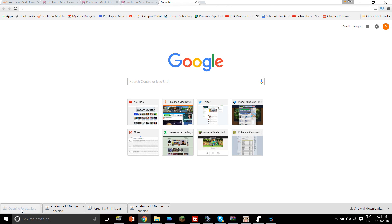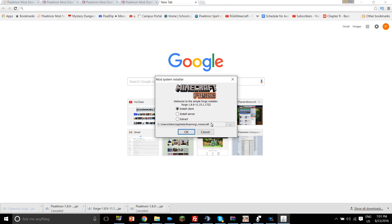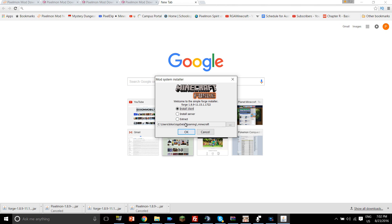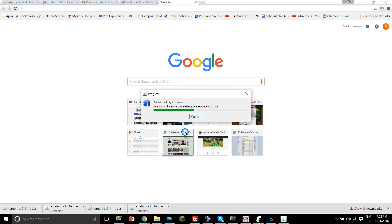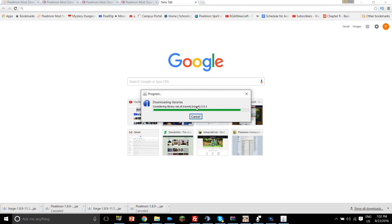And now when you have that Forge installer, you can just click on it, and then this thing will come up, and you click on install client, not install server or extract - that's if you want to set up a server or just have the files somewhere in your folder. And then you just leave it under your roaming.minecraft, that's if you've launched Minecraft and have Minecraft. I'm gonna assume that you've done both of those already, so you click OK, and then it does all the downloading libraries, and then it says successfully installed client.